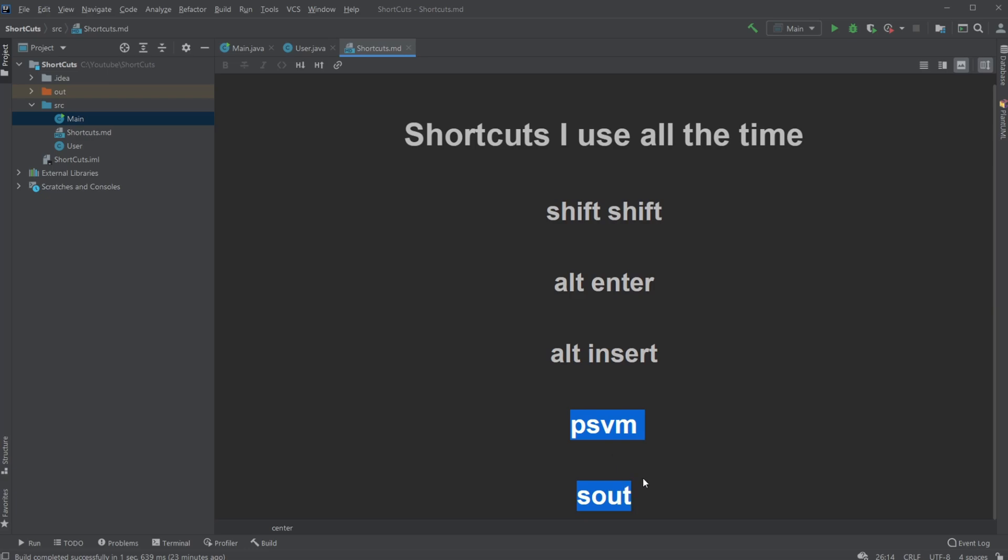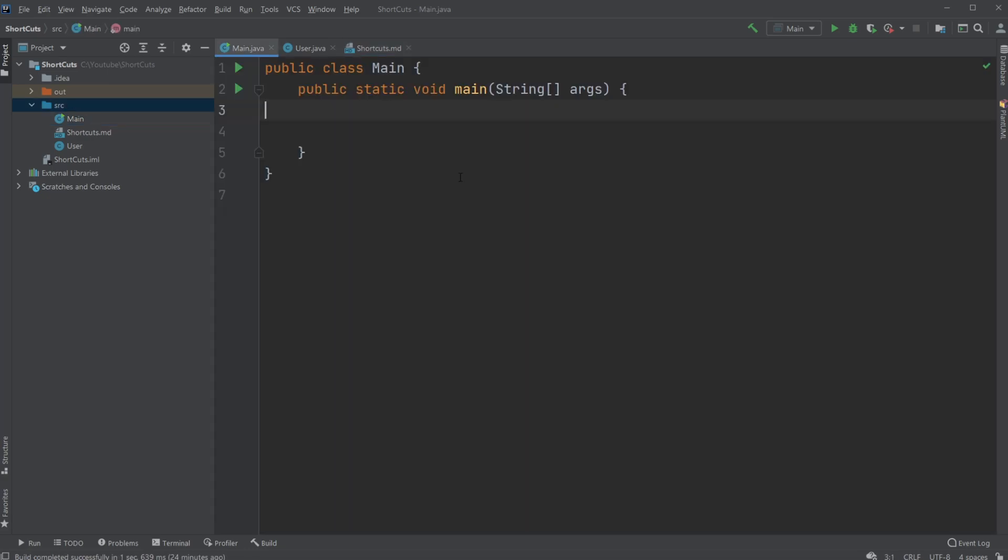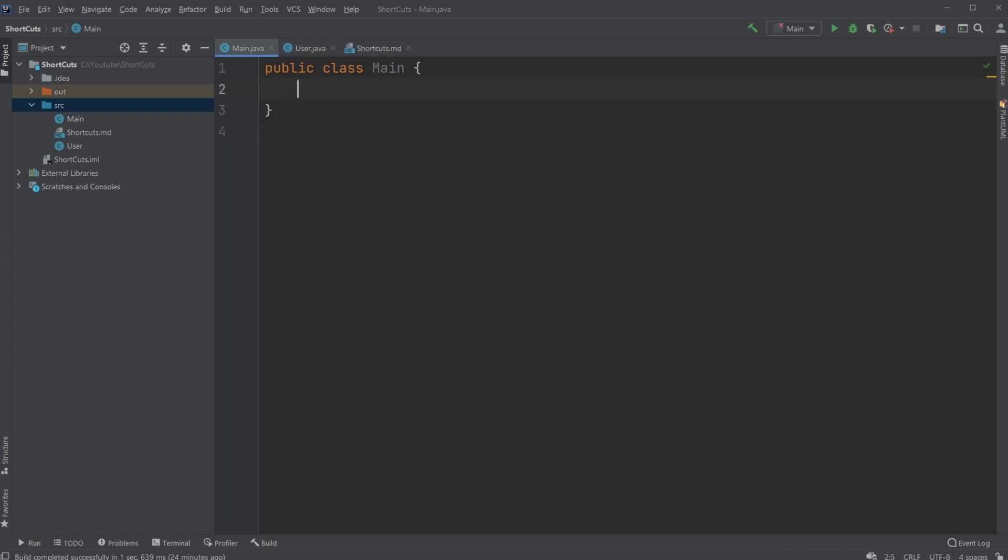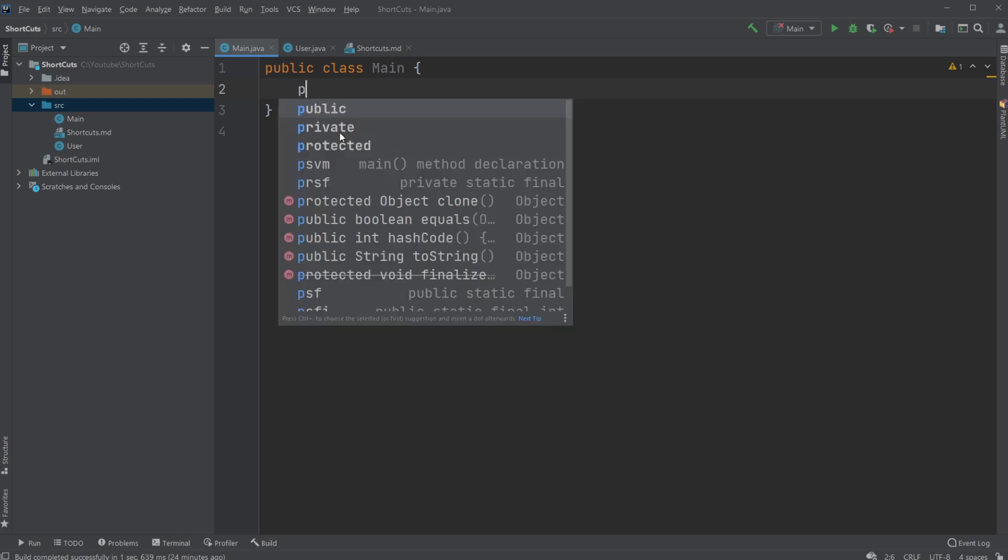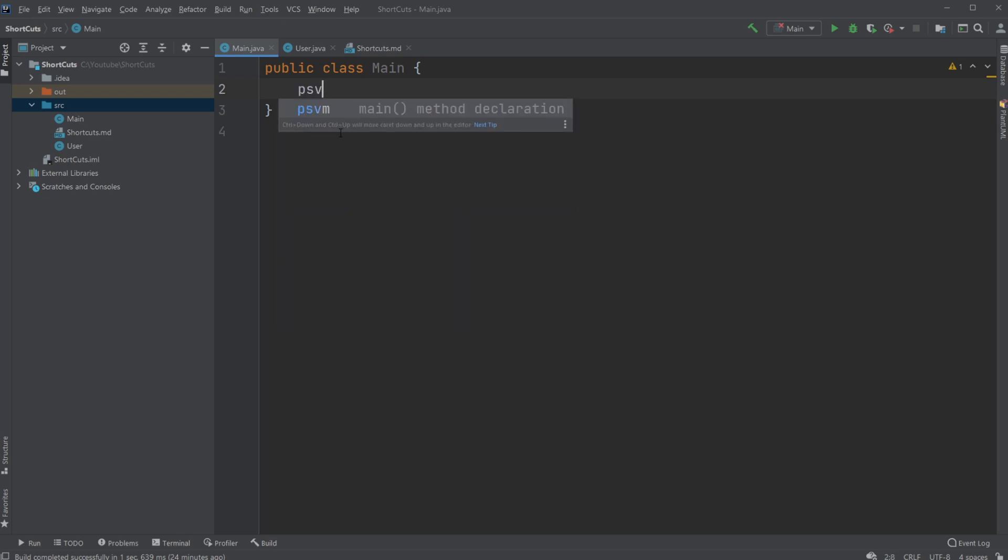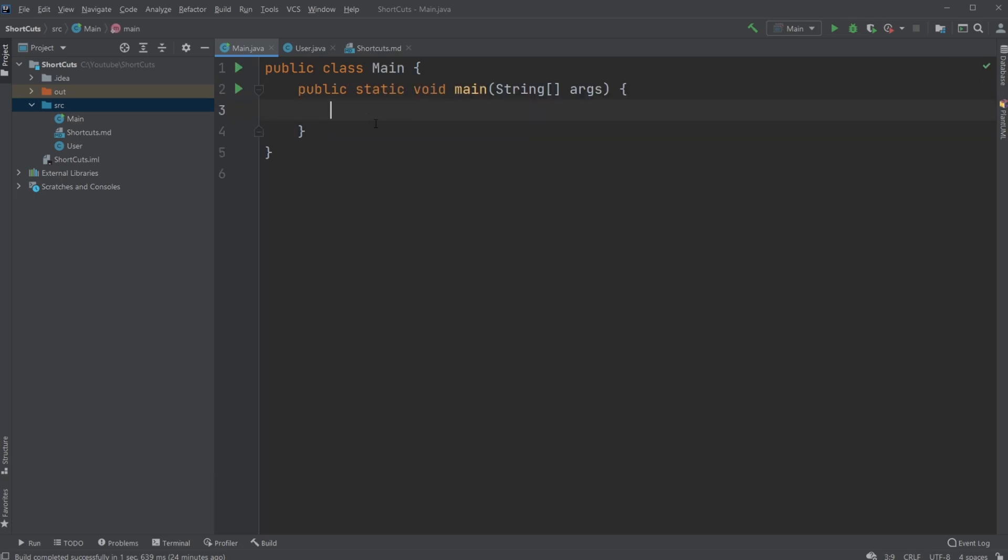Then you have the two last shortcuts, which are like written shortcuts. So I have a main method. Let's say I don't have a public static void main yet. But what I can do very fast is just something from PSVM. Then I either tap or enter to automatically create the public static void main.